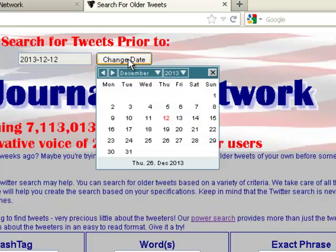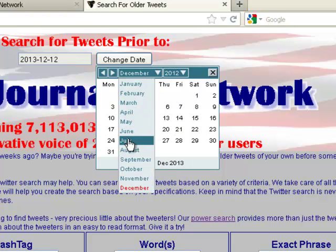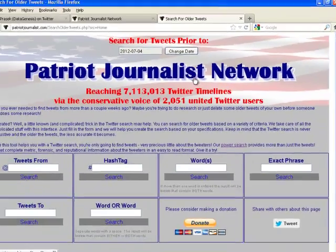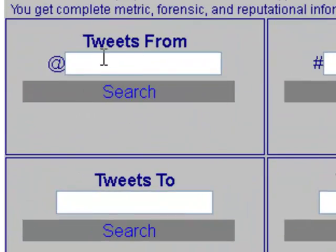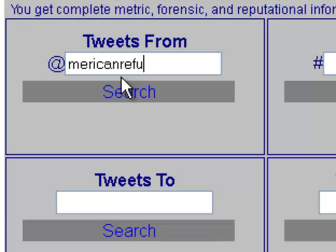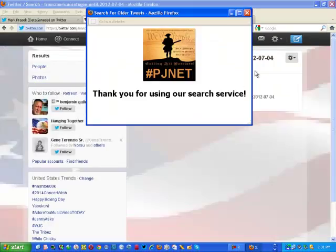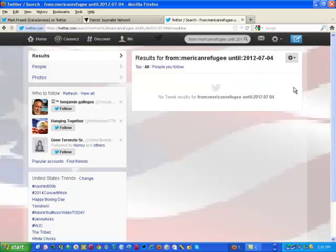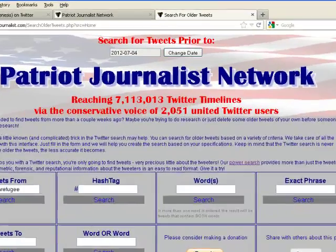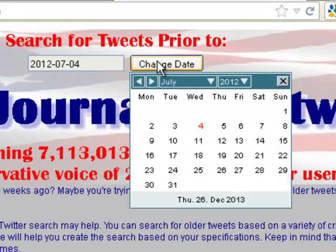I'll illustrate that by clicking on Change Date and setting it to 2012, July 4th. I'm going to use the facility that says Tweets from American Refugee. When I do the search, the results show that there were no tweets. Now that's not true — it simply illustrates that the Twitter search facility is not comprehensive or exhaustive.